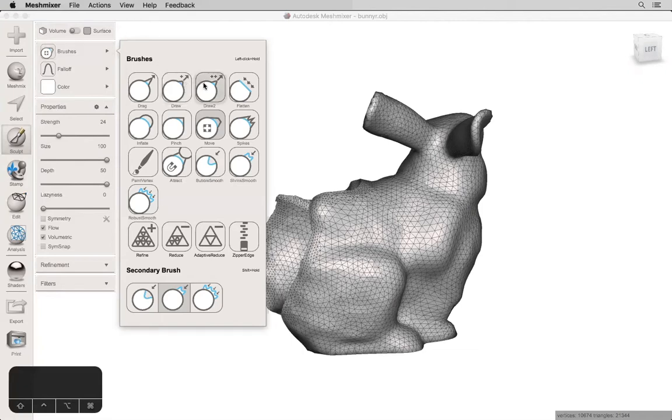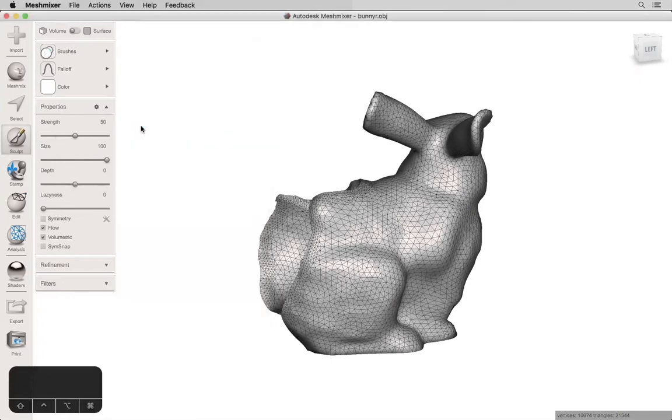Draw, Draw 2, spikes, and inflate all make bumps or ridges where you paint, so I'll show you what that looks like.